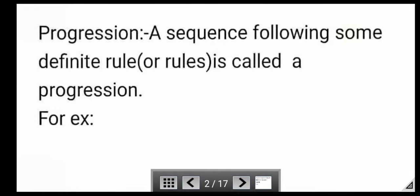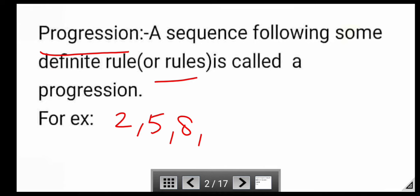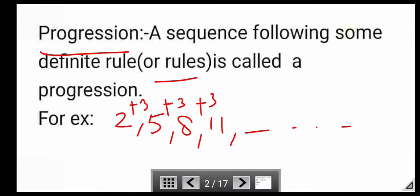First of all, what is Progression? A sequence following some definite rule or rules is called Progression. For example, 2, 5, 8, 11, and so on. In this progression, there is a gap of 3 between consecutive terms.